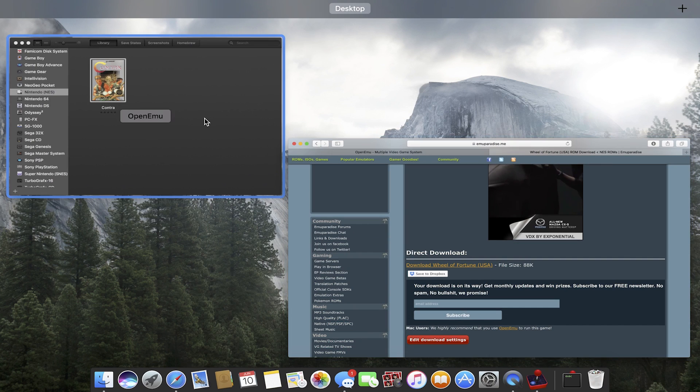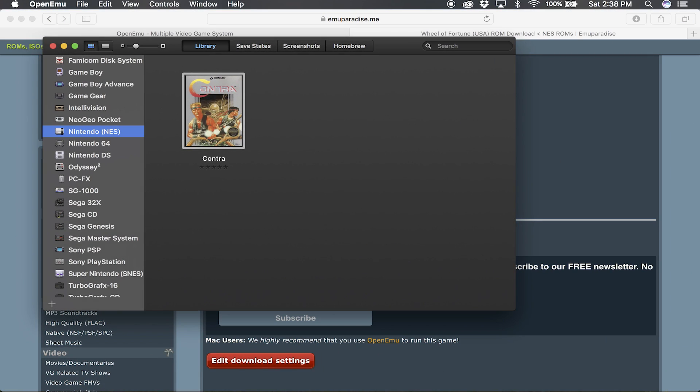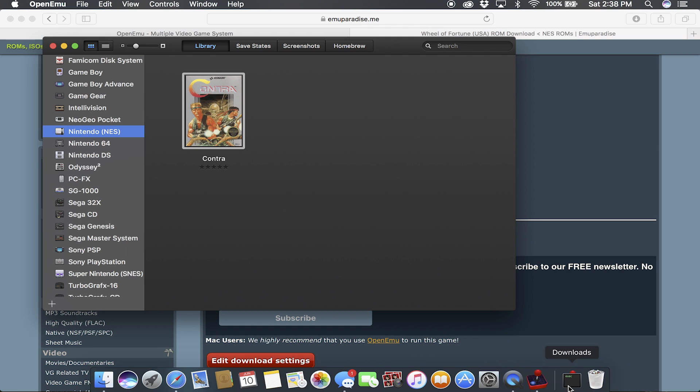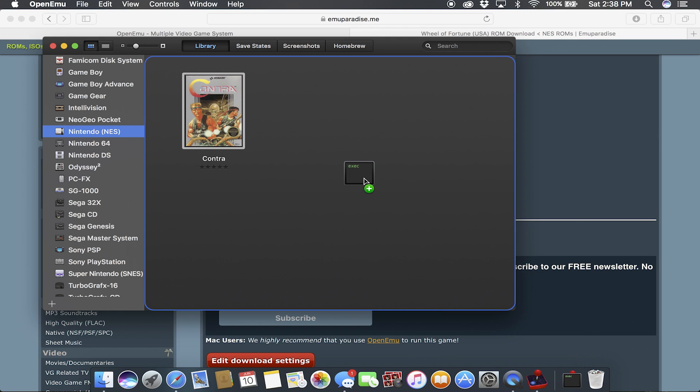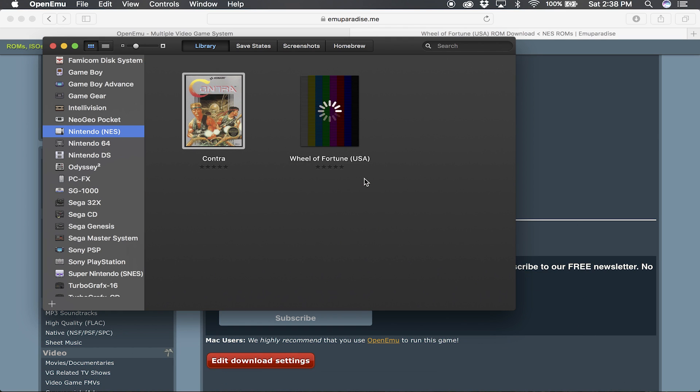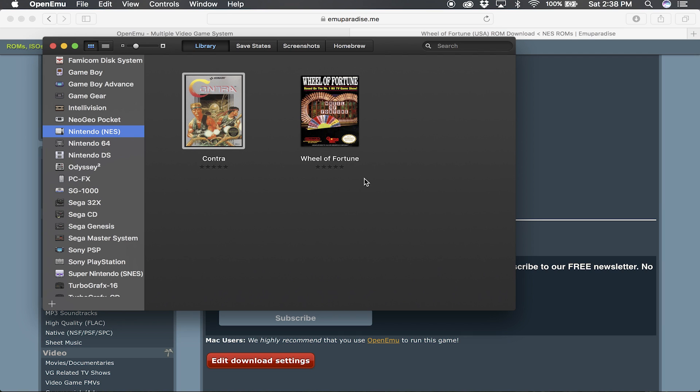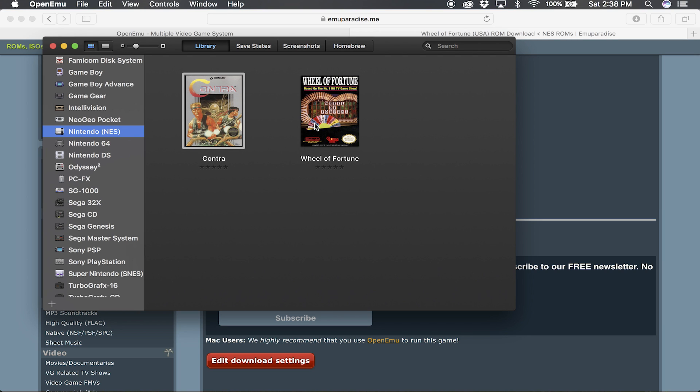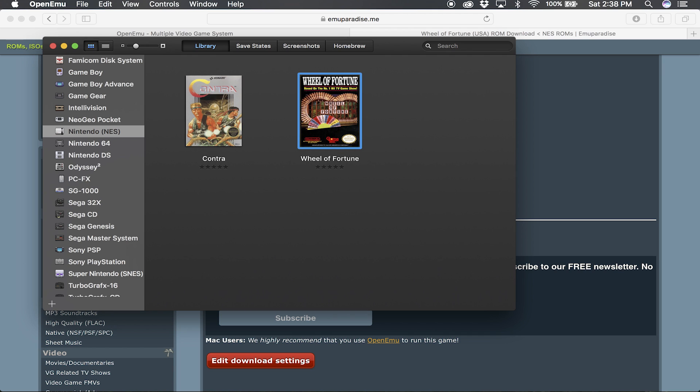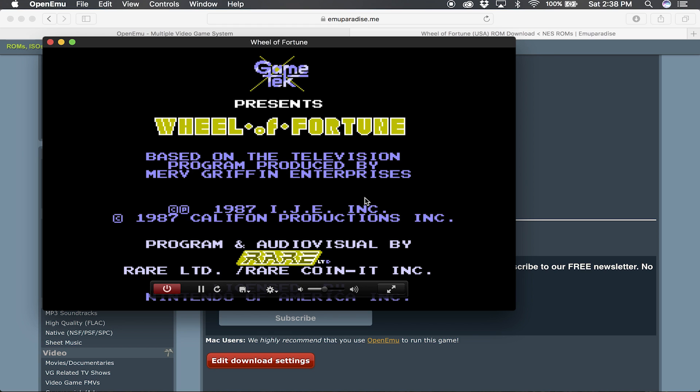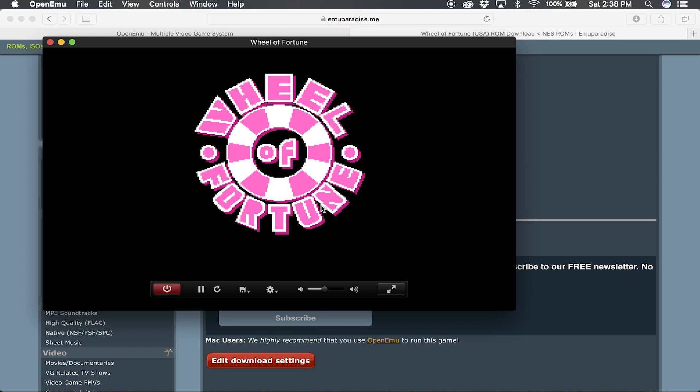Once you're done with that, just open your OpenEmu window back up and then click and drag the ROM over, and it'll automatically load. I'm probably going to delete this game right after I'm done with this, but just for an example, this is what it looks like. So you double-click it and it opens up. Now you hover over it a little bit and you'll see this little bar that pops up at the bottom.